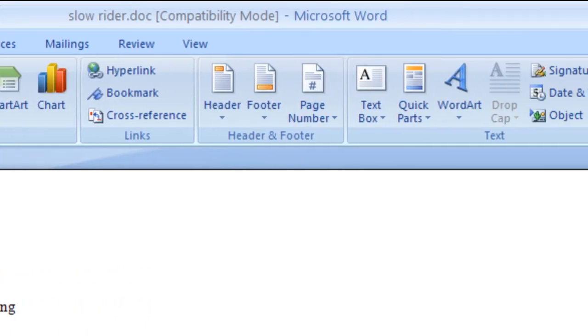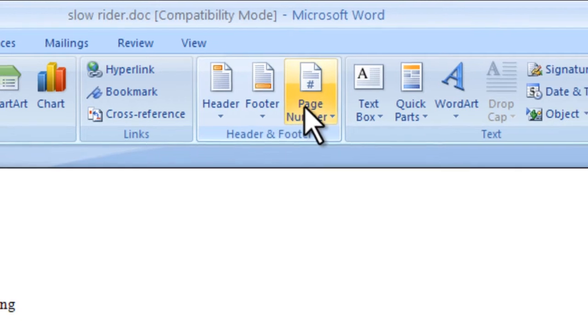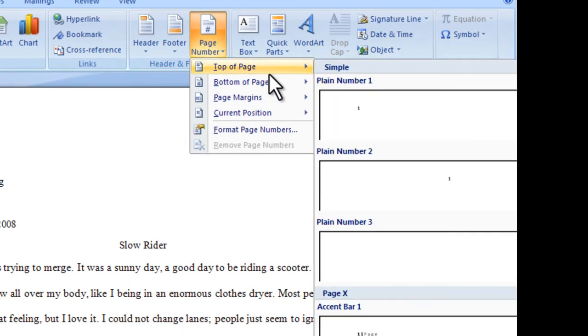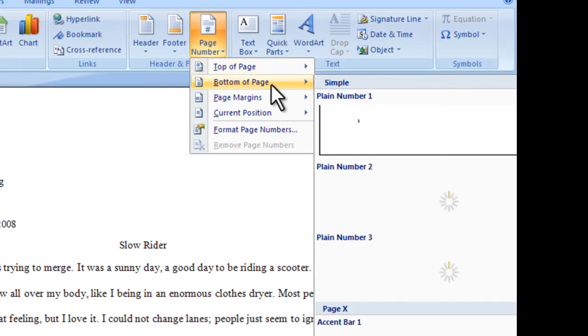You will see a section called Header and Footer. Here is where the page number controls are. By clicking on it, you can see various options for page numbers.